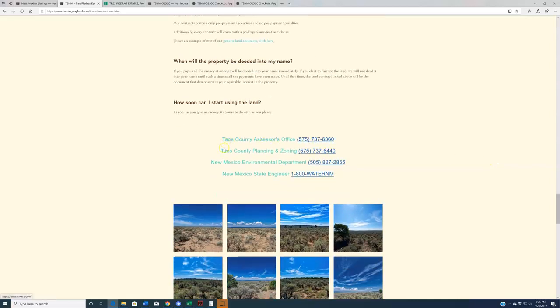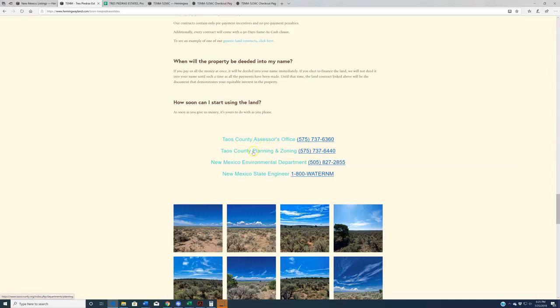Additionally, we have some county contact links here. These are on all of our listing pages as well. These will help you better with your research. So for instance, county planning and zoning if you want to build something, New Mexico Environmental Department if you have questions about septic, or the State Engineer's Office if you have questions about building a well or getting water rights out there.